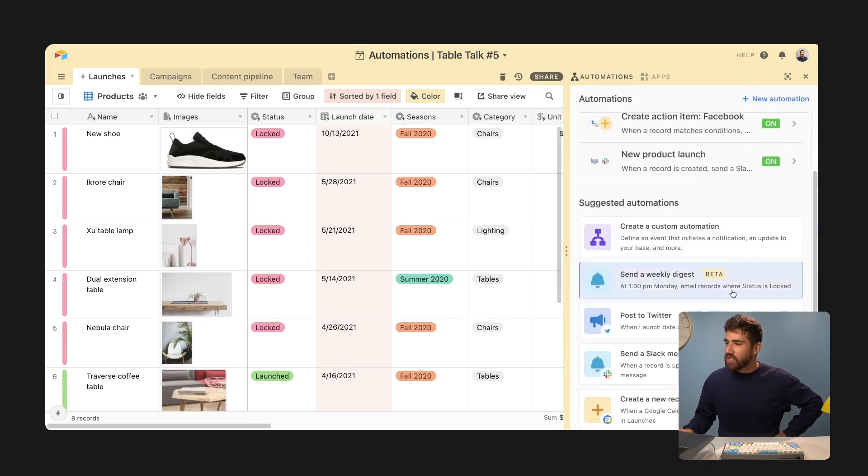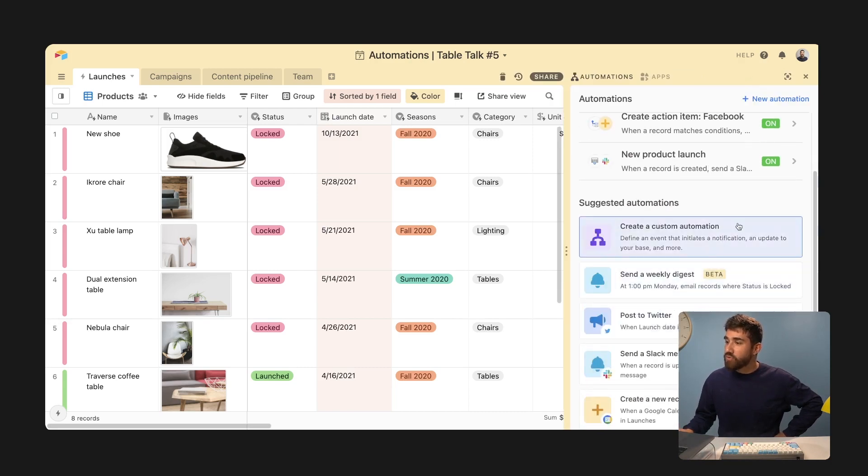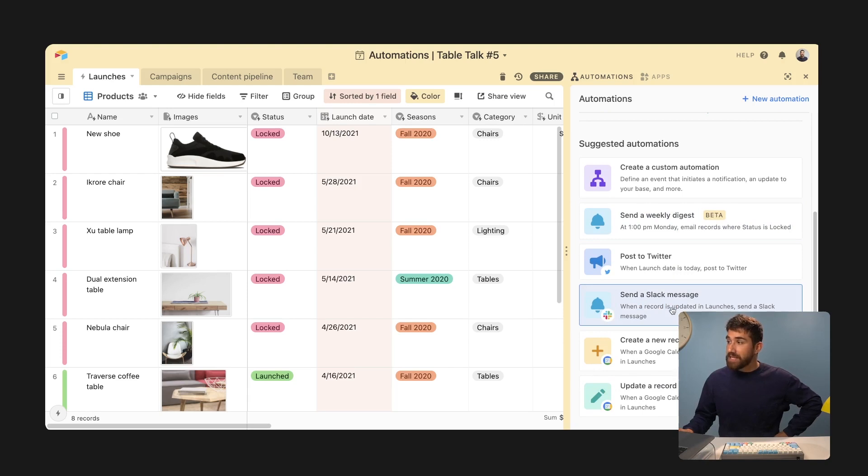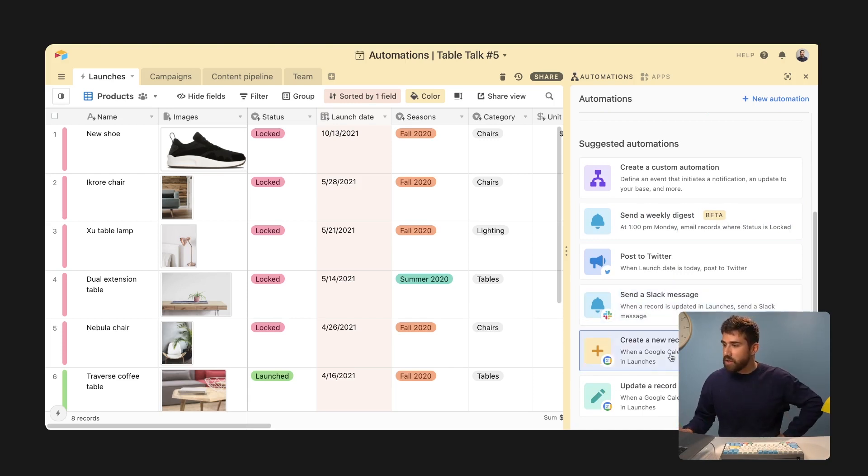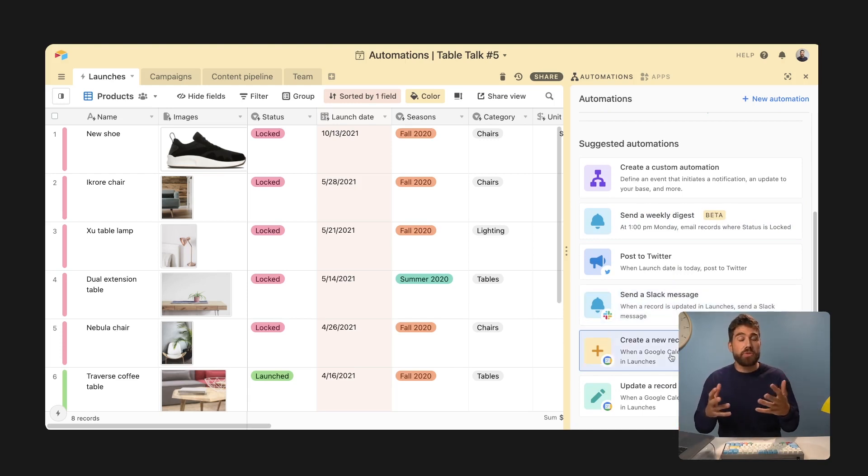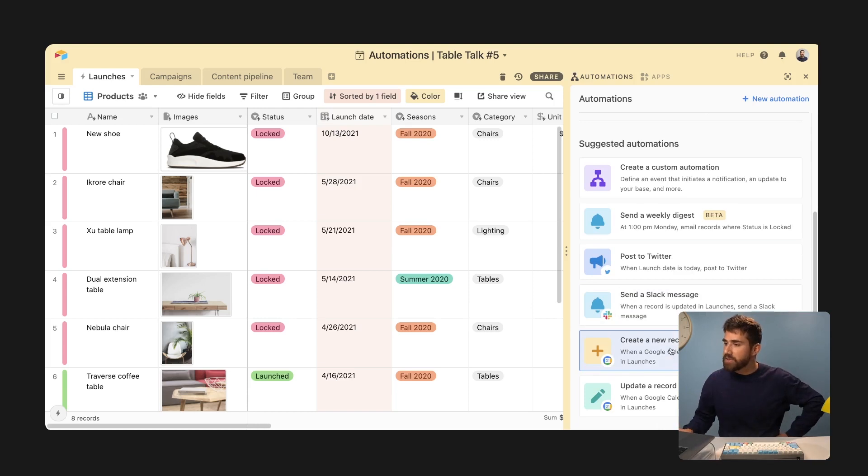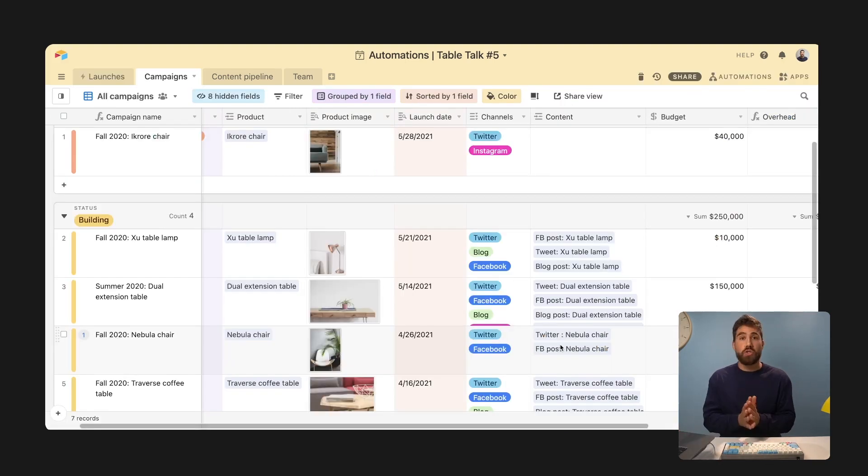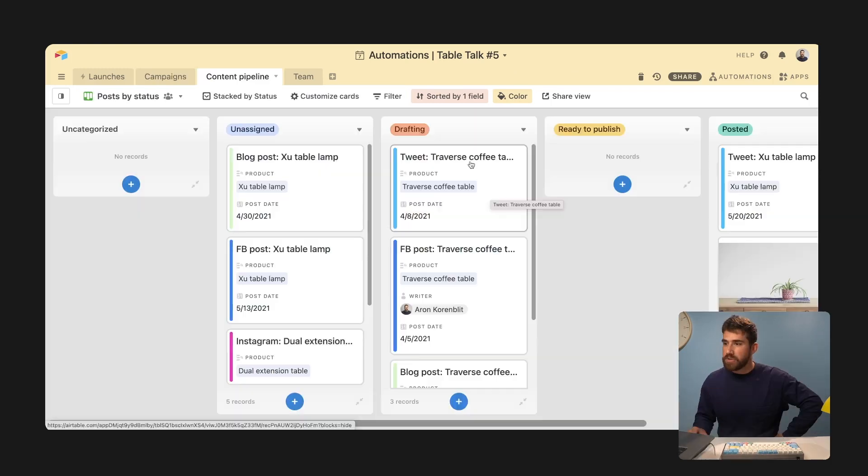So want to bring your attention here to some prebuilt examples. So send a Slack message. That's category number one, create a new record. That's category number two, when you want to automate things within Airtable and then connecting to third party tools like Twitter. Want to show you one more example.